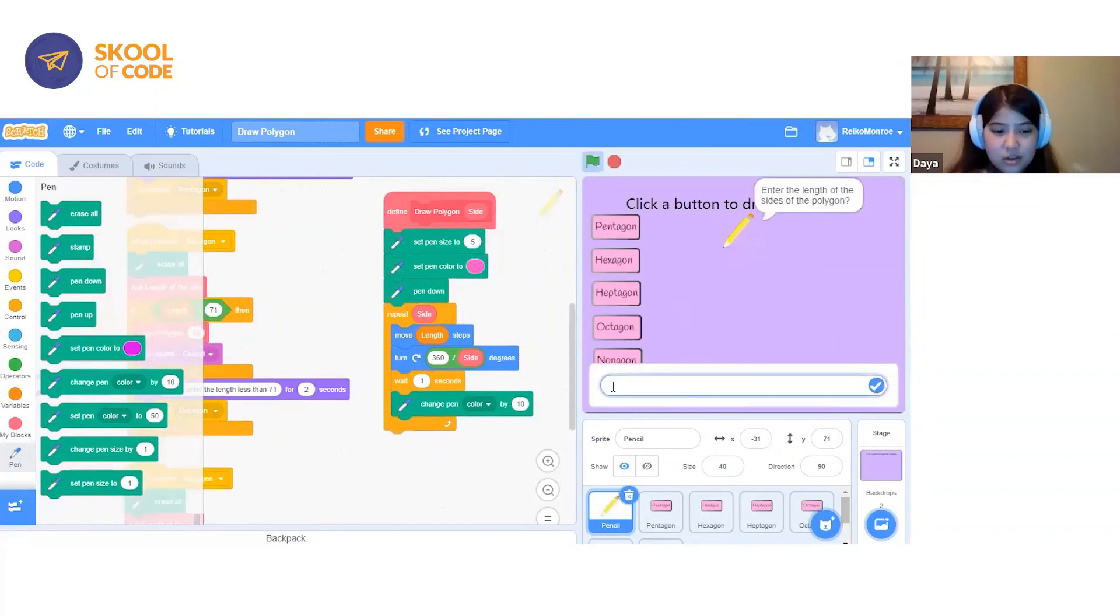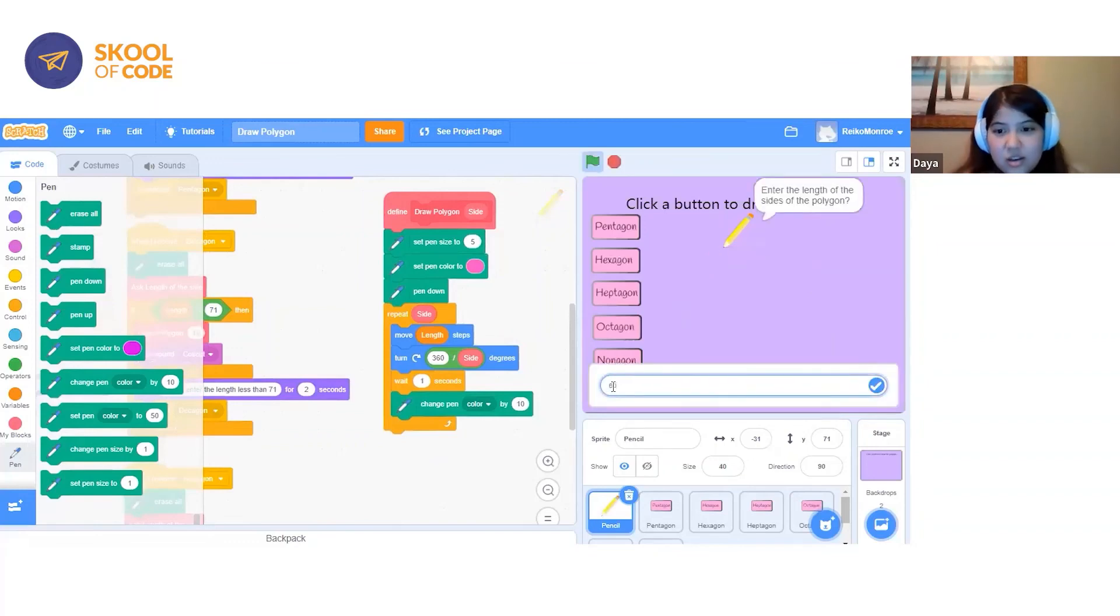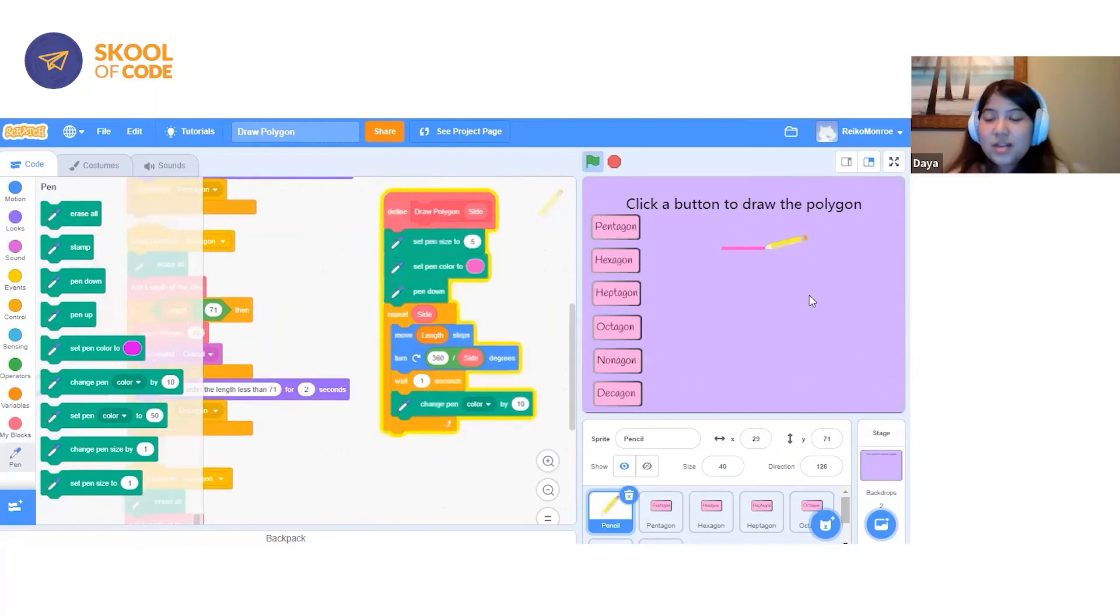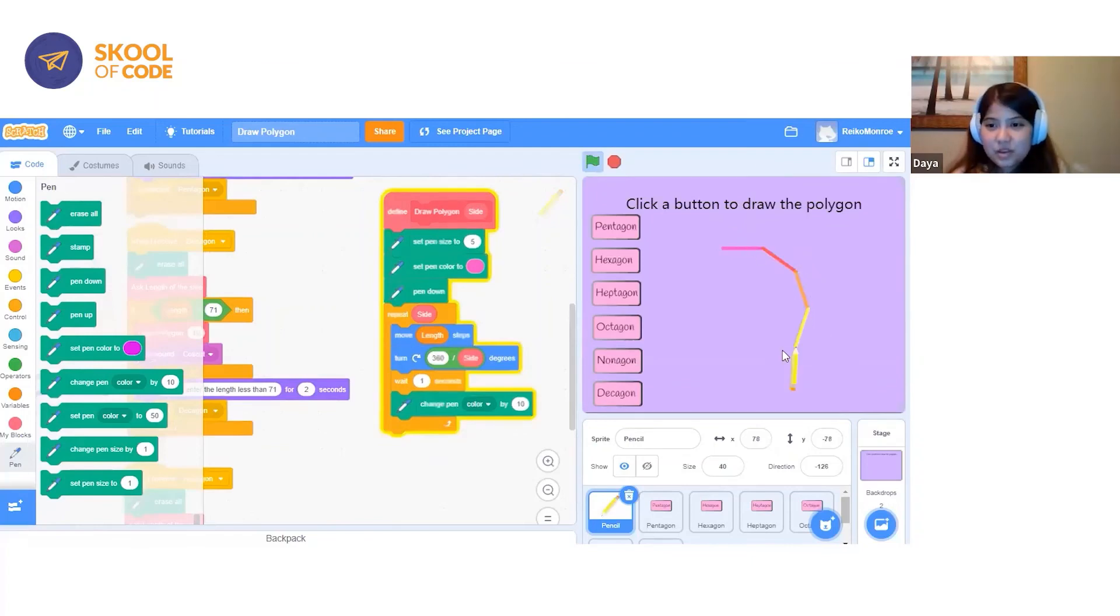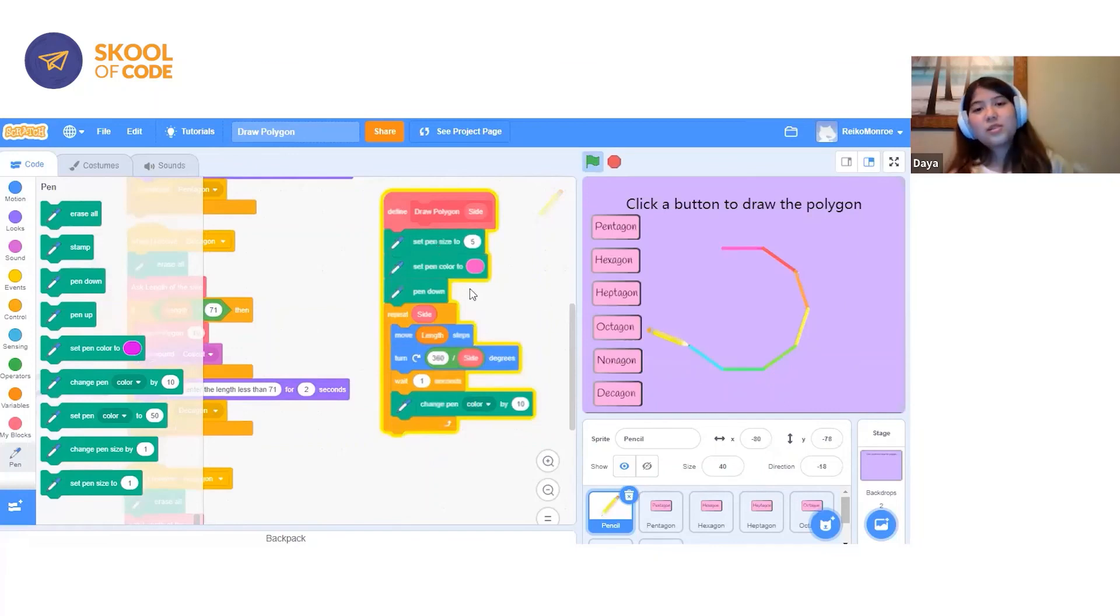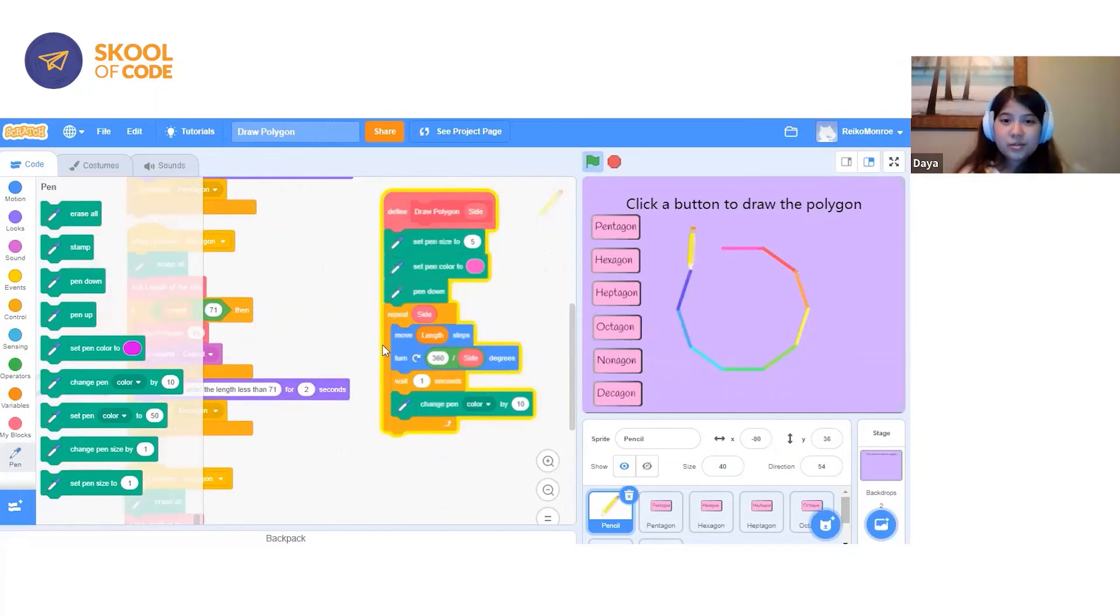I'll just click on Decagon. You can see the pen color changing for each side. That's how it works with this Draw the Polygon button. Thank you.